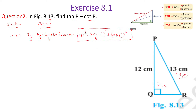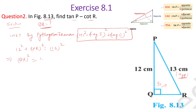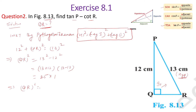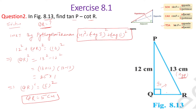By the Pythagorean theorem, hypotenuse squared equals leg one squared plus leg two squared. So 13 squared equals 12 squared plus QR squared. By transposition, QR squared equals 13 squared minus 12 squared. Using the identity a squared minus b squared equals (a+b)(a-b), that gives 25 times 1, so QR squared equals 25, which equals 5 squared.